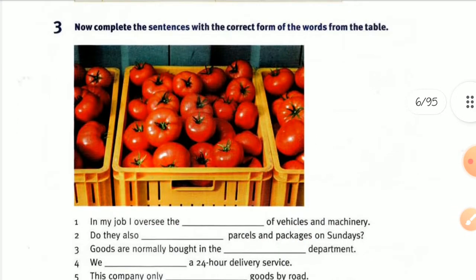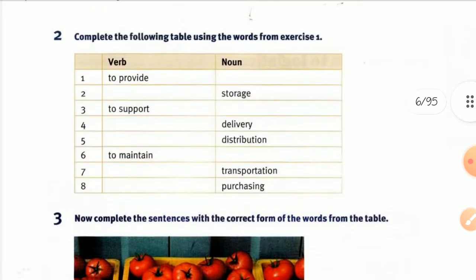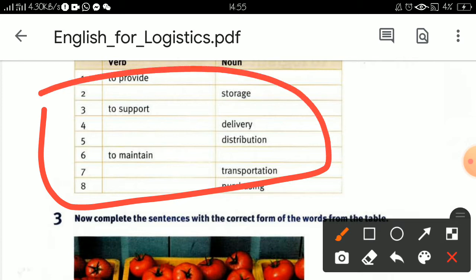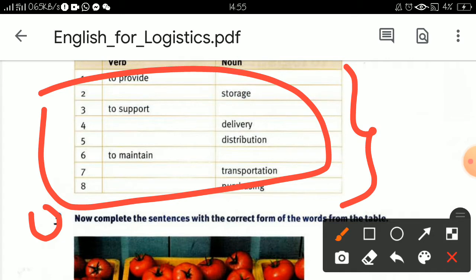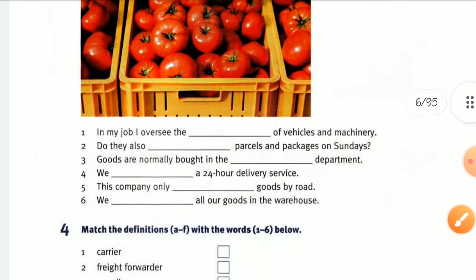Number four: complete the sentences with the correct form of the words from the table. From exercise three, you have to bring the nouns and verbs to complete the sentences.